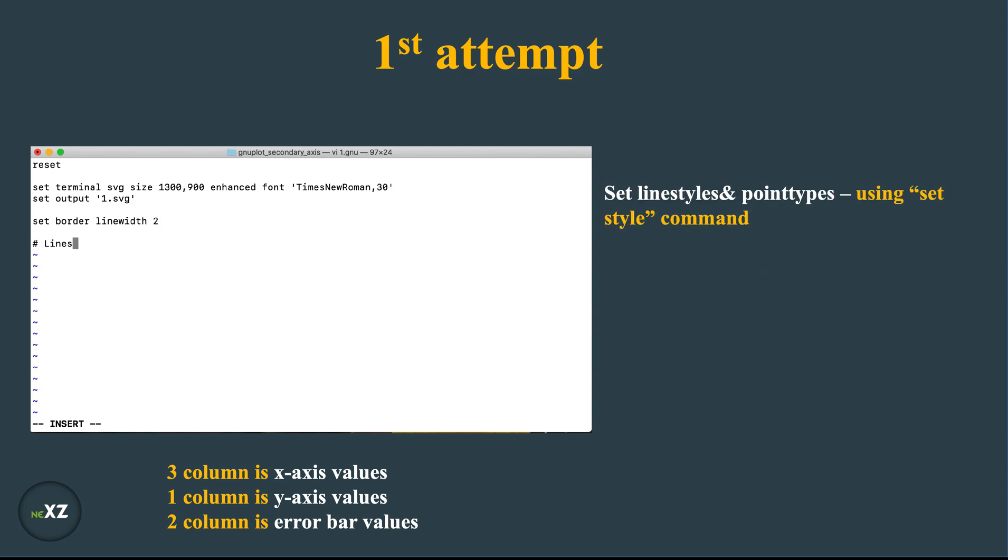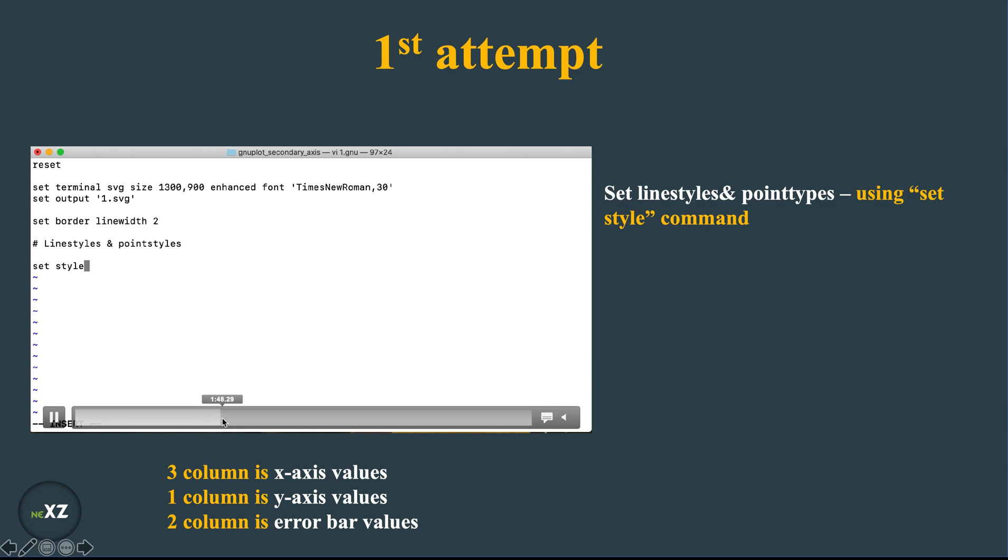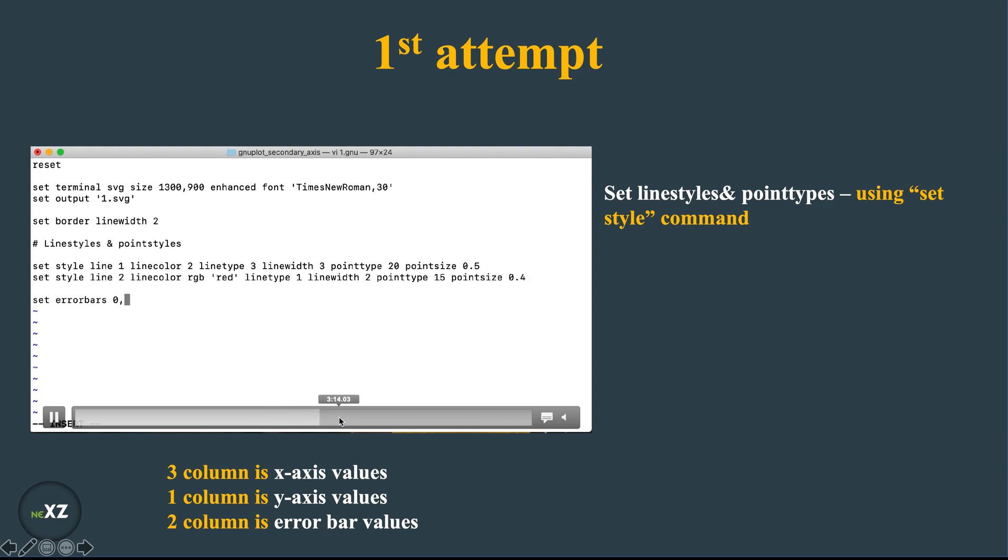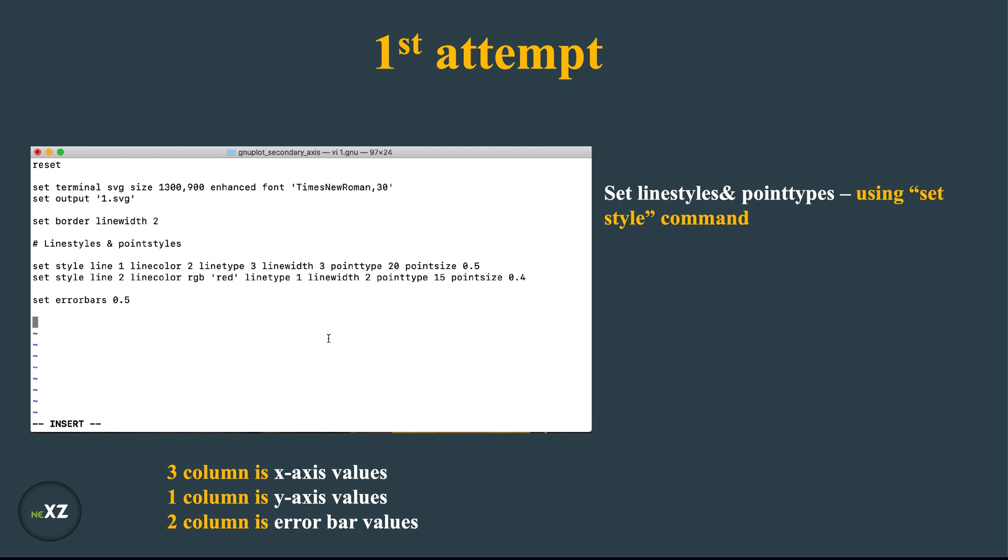Later I set the line styles and the point types. So I use the set style command. I give for line 1, I give the color, line color, line type, line width, point type, and point size. I do all these things. And later after setting the line 1 and line 2 colors, I give the set error bars 0.5 size so that they are not thick enough but they are clear to see.